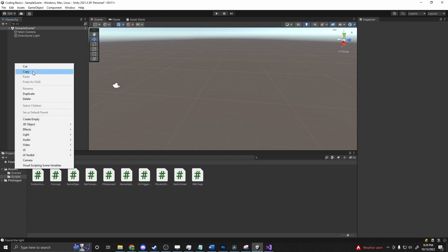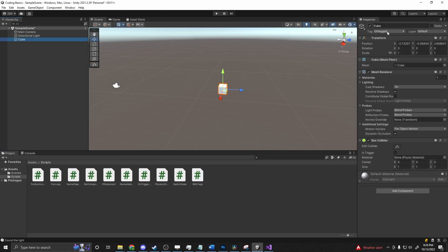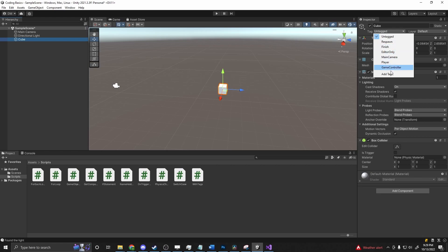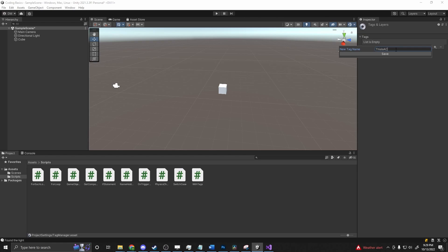For example, if we create a cube and give it a tag, say we want to give it a finish tag, or if we want to create our own, we can add tag and add one for 'this is a cube'.